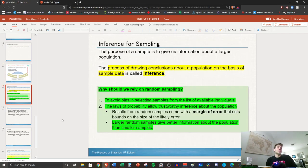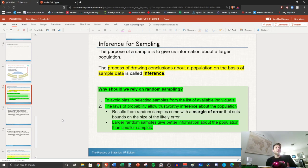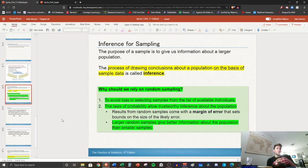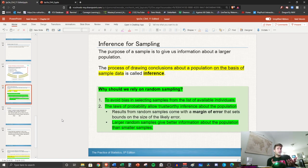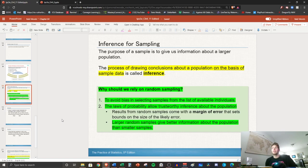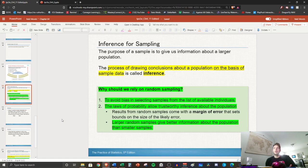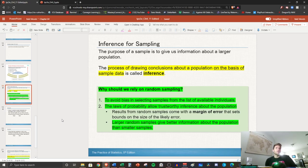So the goal is to make what's called an inference. In your notes go ahead and write the word inference. It's taking a sample and making a conclusion about the population. It's the process of drawing conclusions about a population on the basis of sample data. That's the idea of statistics.